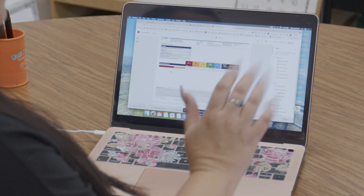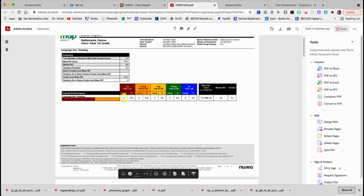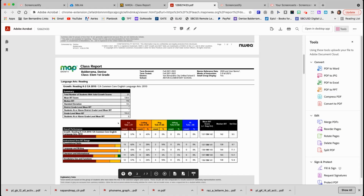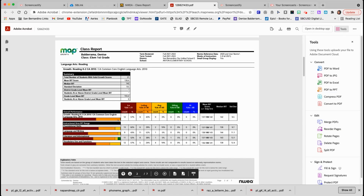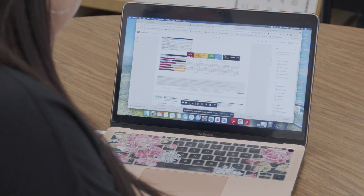Looking at my class, just the initial first page, I have 12 in red and 9 in orange, and that's it — so I know I have my work cut out for me. If I keep scrolling, it'll break it down even further for me.